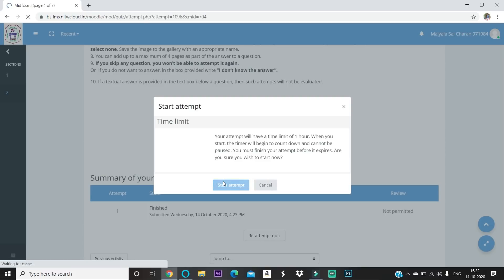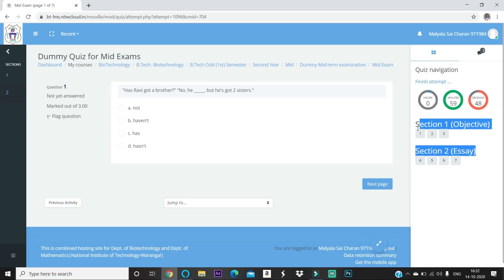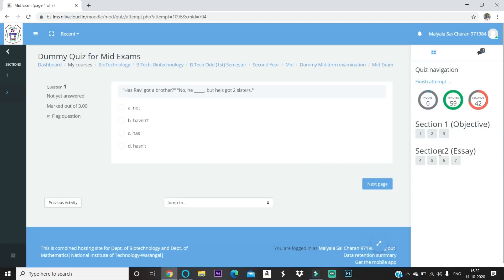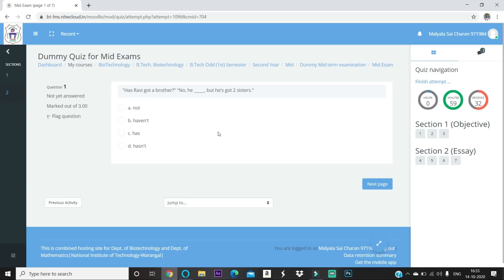You'll be taken to the exam interface where on the right side you can see the remaining time. The question paper has two sections: the first section is objective type and the second is essay type questions. Make sure you do not press the 'Finish Attempt' button accidentally, as everything will be submitted immediately.